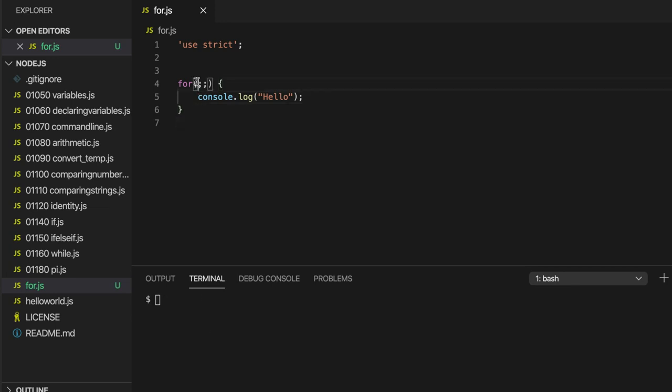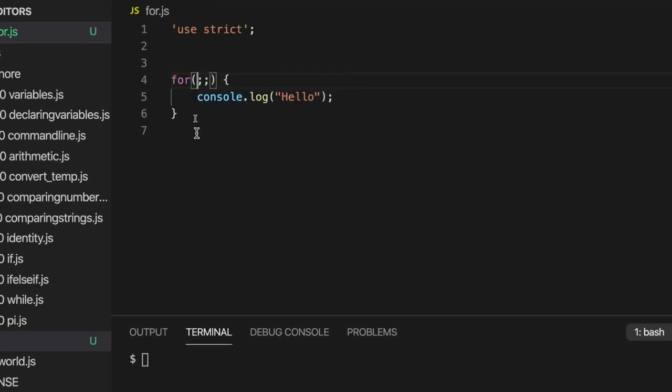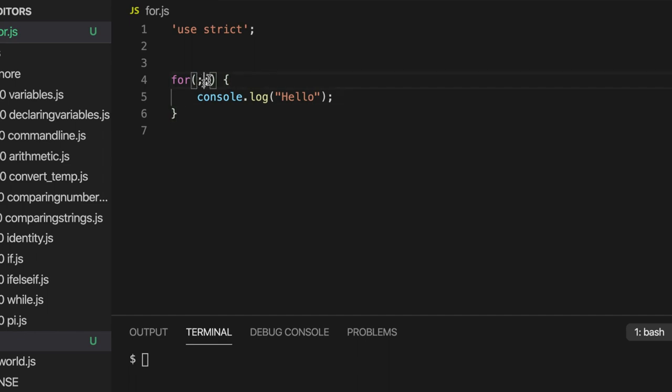But these two semicolons divide this area up into three sections where we can put the three elements that we need of our loop. So the first thing that we need is a loop counter. And by the way, it's really common to use really short variable names for loop counters.